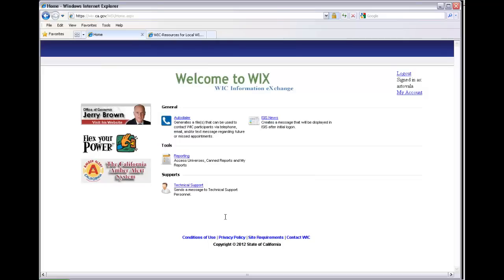You've got four different sections here. You've got the General section, which is your auto dialer and ISIS news — we'll go into those in more detail in different modules later. Then you have your Tools, where you can get to your reporting. You also have your Support: if you need technical support, you can click on that at any time and send an instant message to the technical support staff, and they'll return your email.